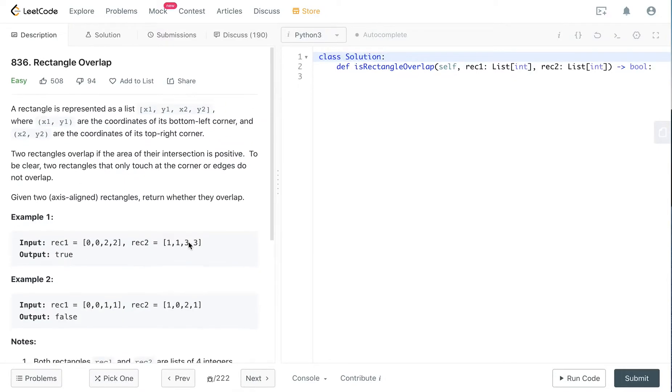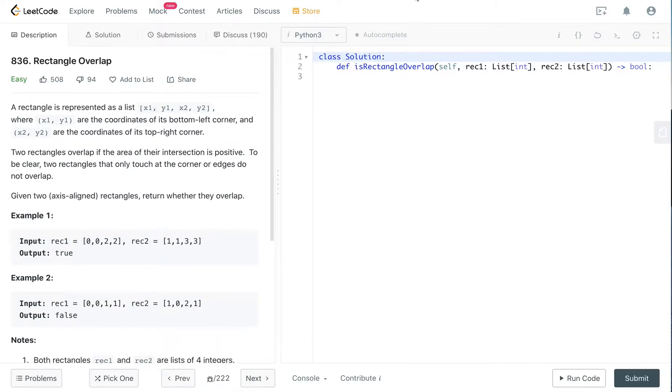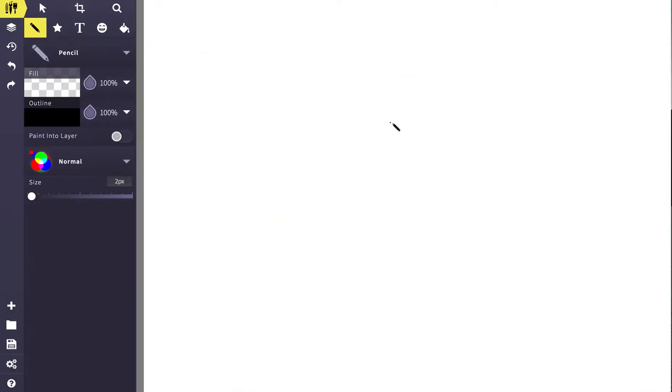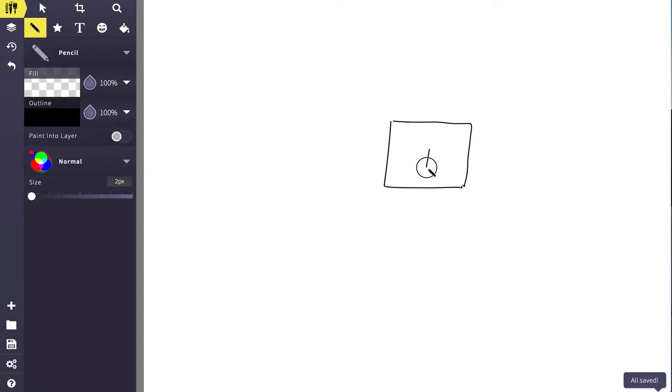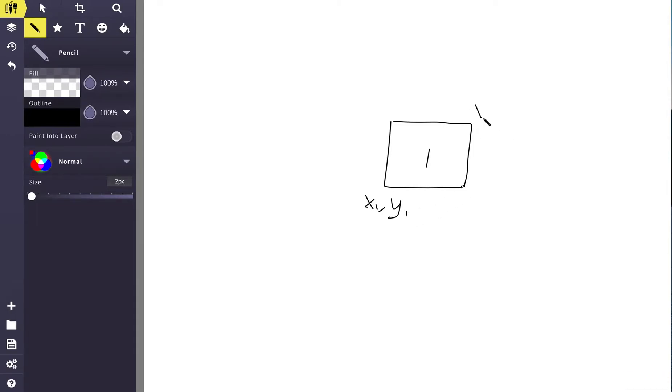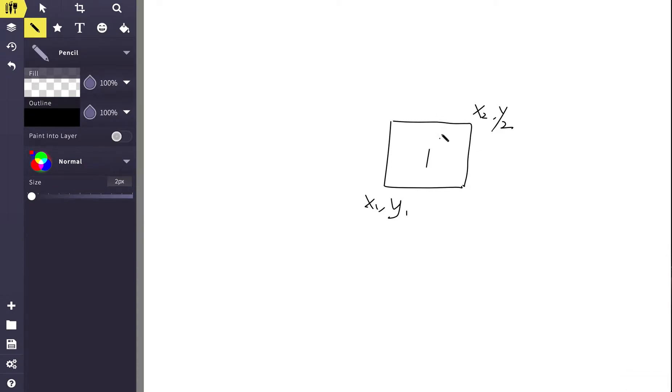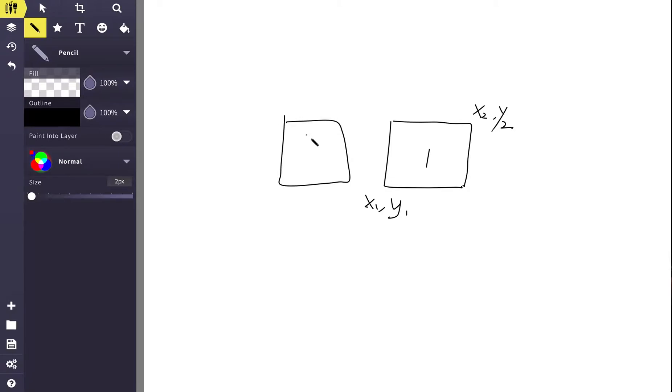So let me draw a little bit. If this is rectangle one, and we got x1y1 here, the bottom left corner. Here we got x2y2 here, right? And suppose there is a rectangle that is overlapping. How do we determine if just according to the coordinates, whether they are overlapping or if they are for example like this? They are not overlapping, right? How do we determine this?